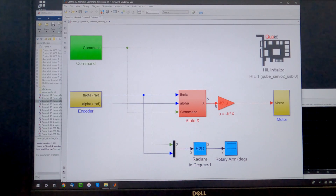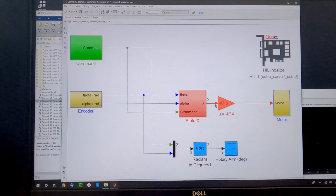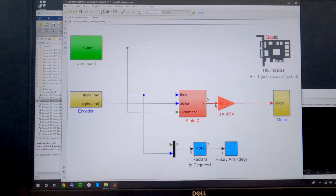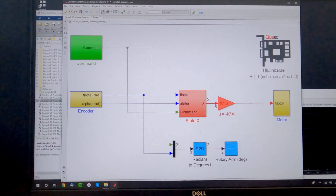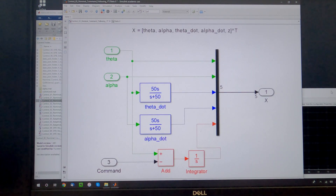Looking at the block diagram: the yellow box on the left feeds us the encoder measurements, theta and alpha signals. The yellow box on the right is the control signal — the control torque — sent to the motor as a motor voltage. The red box in the center takes output measurements as well as a desired command coming from the green box on the top. The red box takes the output and desired command and implements a control algorithm to generate the control signal sent to the motor.